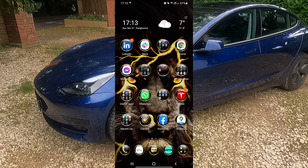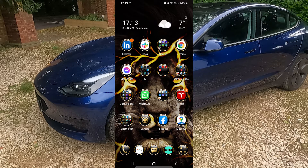Hi, welcome back to the channel. In today's video I thought I would take you through the new latest Tesla Android app. This has recently been updated in the last couple of months, and I've had the car now for just over a month, so I have the latest version. Let's just jump straight in.